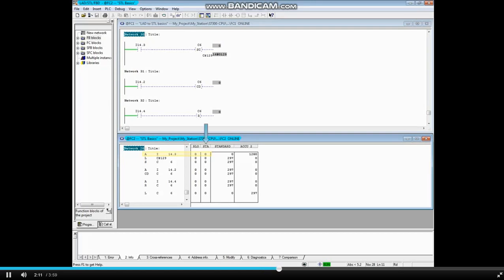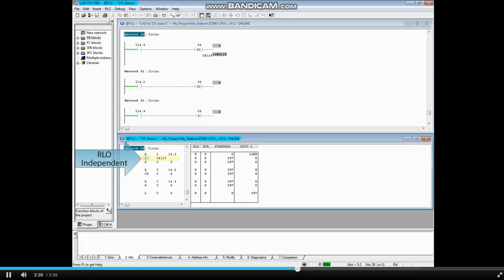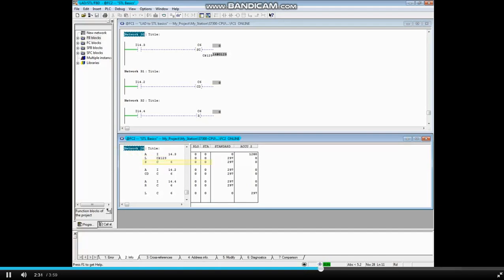When the status of i14.3 is true, the result of the logic for the AND instruction is true. The load command is RLO independent and always loads the count value 129 to accumulator 1. The set command, however, depends on RLO and transfers accumulator 1's value to counter 6 if the RLO is true.